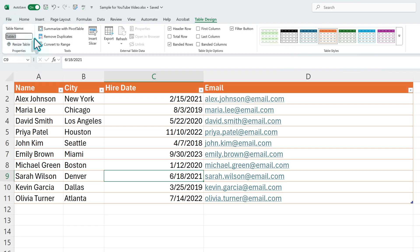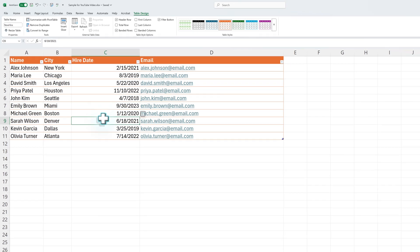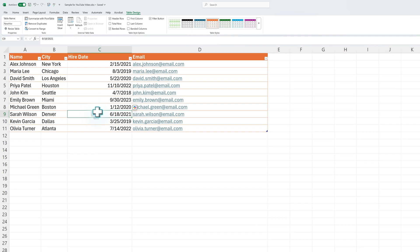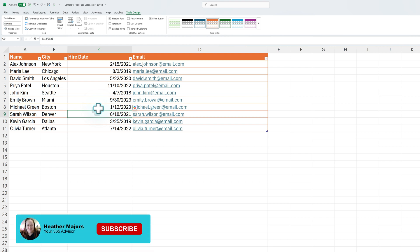We're just going to call this NewHire with no space. And that's it. That's how you can take your unstructured data and turn it into a table, then give the table a name to make your Excel data easier to work with.